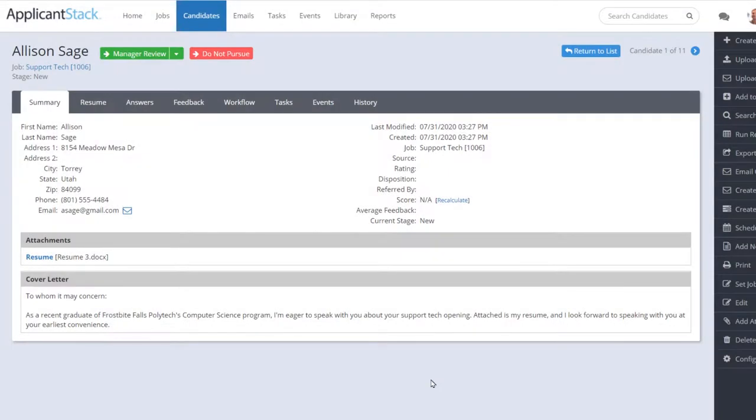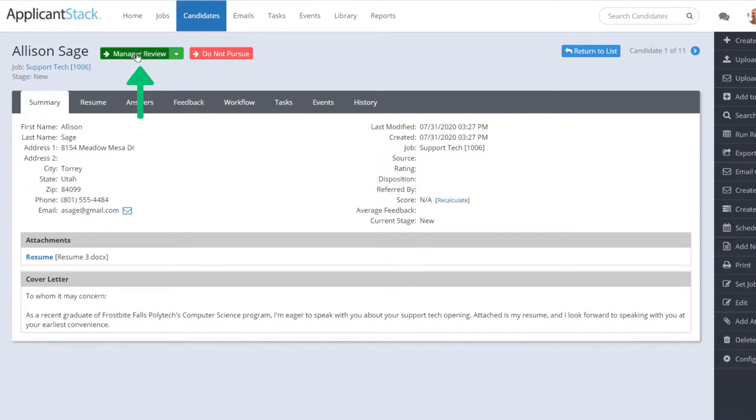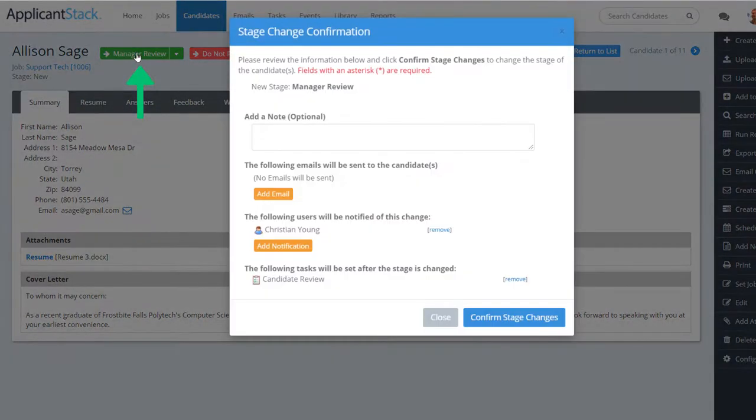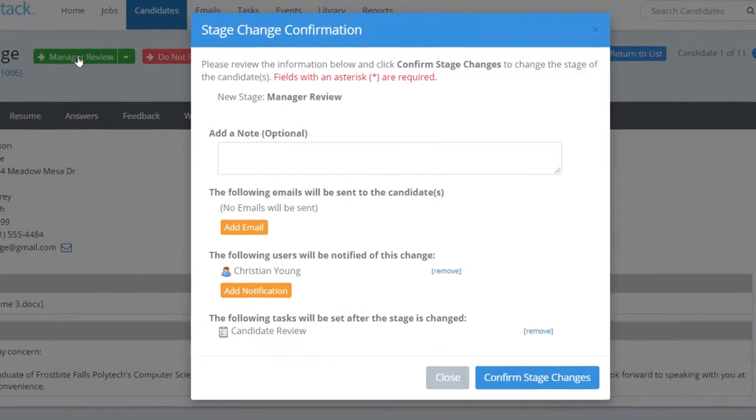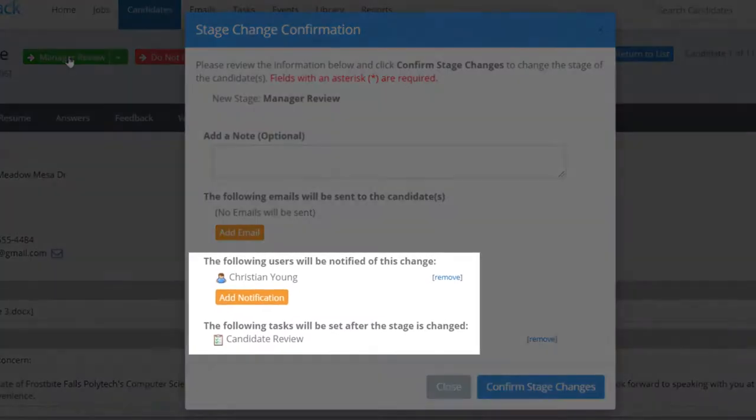If the candidate is worth a closer look, you can start them through the application workflow by moving them to the next stage, which, in this case, is Manager Review. That means a task will be assigned to the hiring manager to look over the candidate's qualifications.